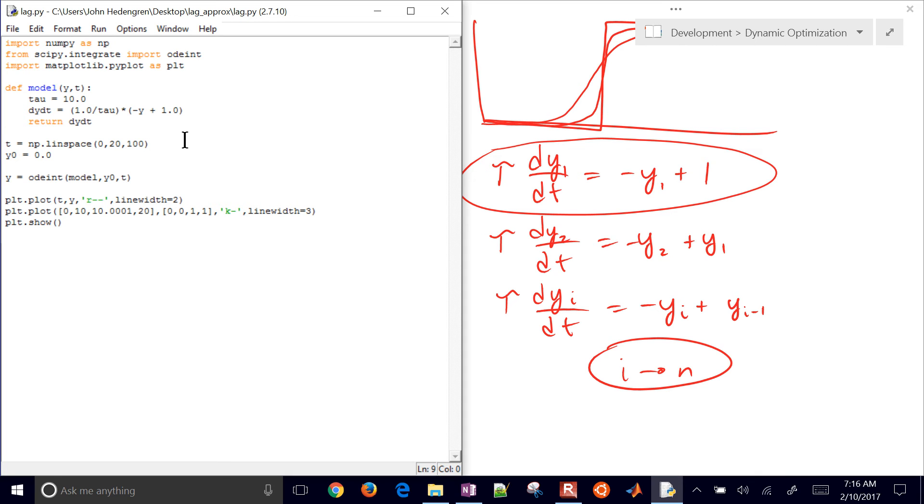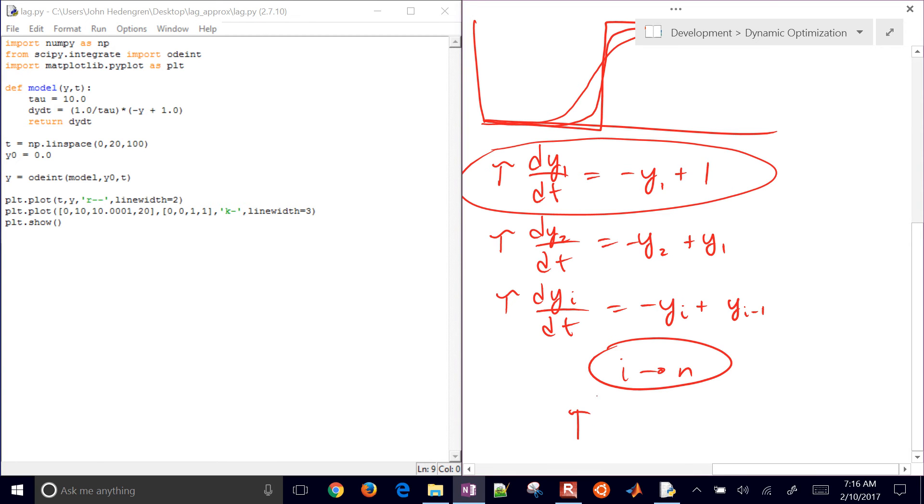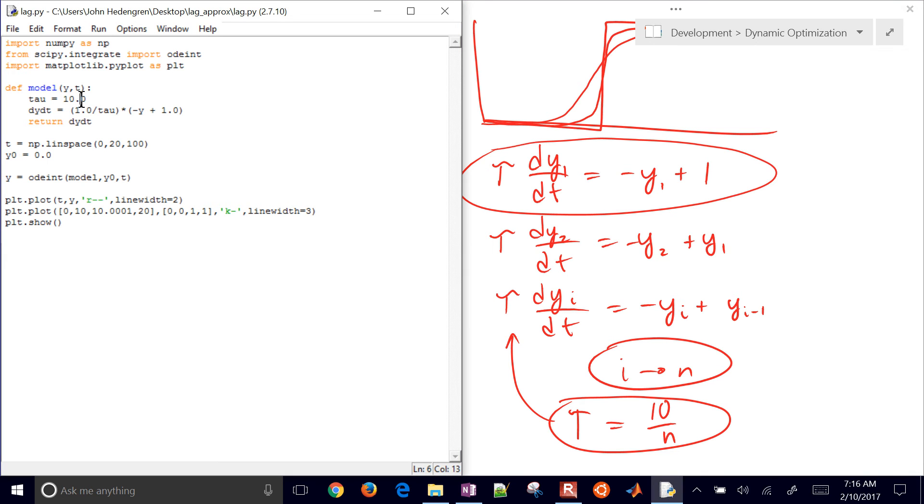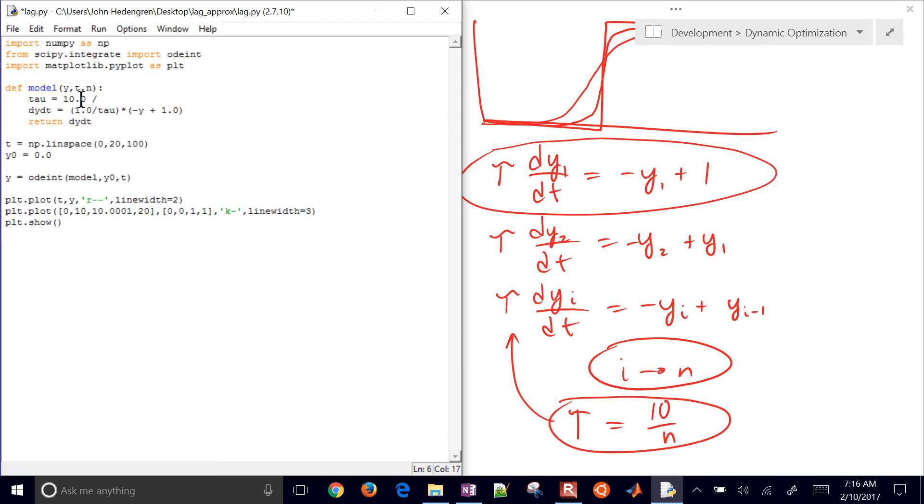When I scale up, I'm going to have a tau definition. Tau is going to be equal to 10 divided by n. So as I add more differential equations, I'm just going to approximate this tau value. That tau value definition is going to change. So I have an input argument to my model. I'm going to create this as a parameter that's going to be input into my model that isn't one of my differential states or time.